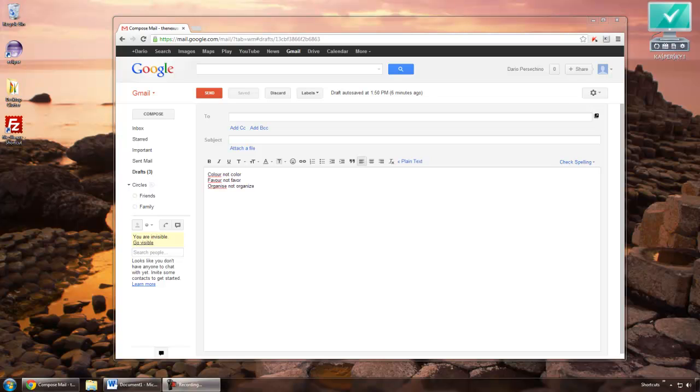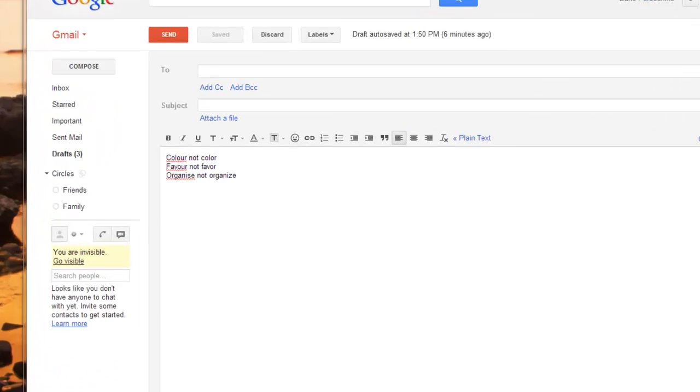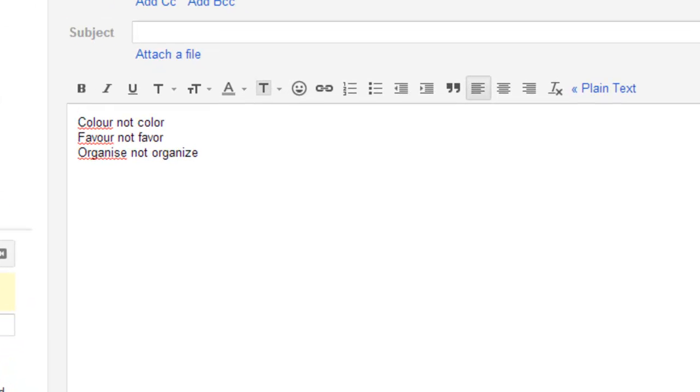Chrome by default will have the American English dictionary set up which means that if you use certain words like colour or organise it will tell you that your spelling is incorrect by showing you that awful red squiggly line.